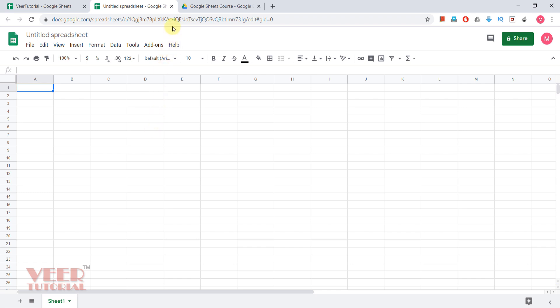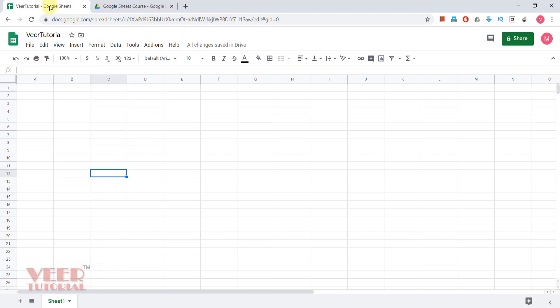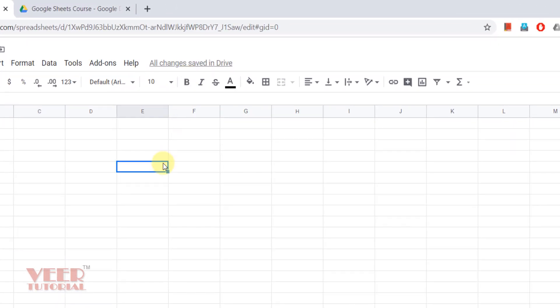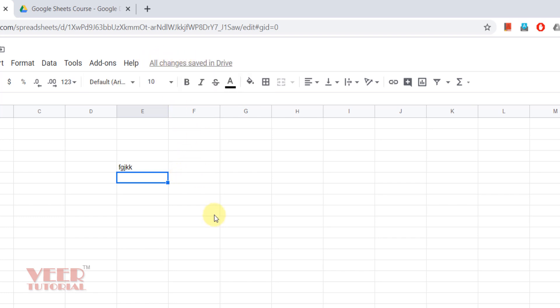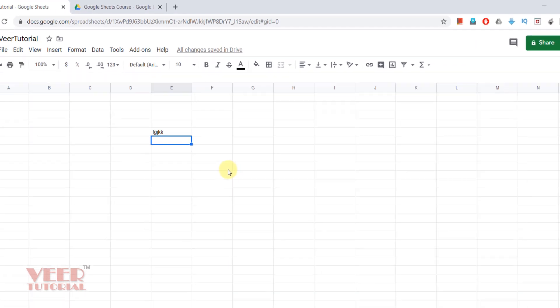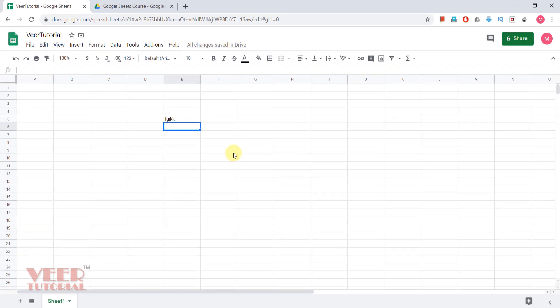Now I will close this one and we will work in this workbook. When we do any work in Google Spreadsheet, it is saved automatically. When we type anything and press enter, you see there is the option coming: saving. Now all changes are saved in Google Drive, so there is no need to press or do any saving method, just like in Excel. Every time or every minute you need to just work online on Google Spreadsheet.